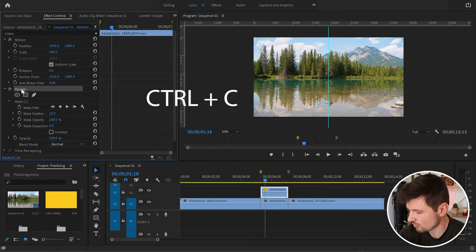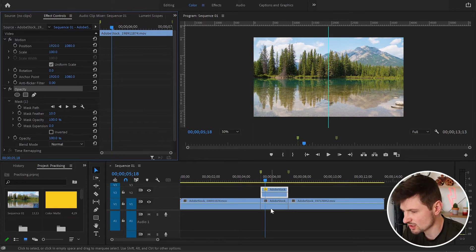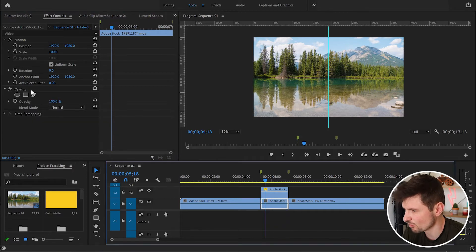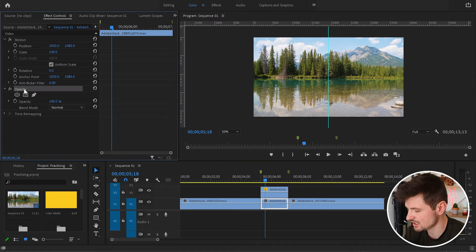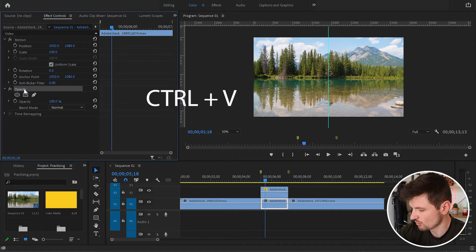From there I'm going to press Ctrl+C to copy the Opacity. Then I'm going to select the second video, go back to Effect Controls, click on Opacity, and press Ctrl+V. By doing this we don't need to create another mask.